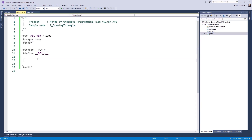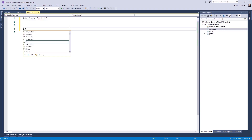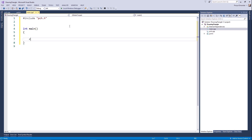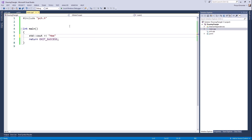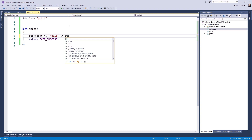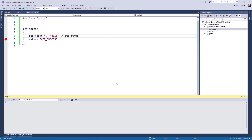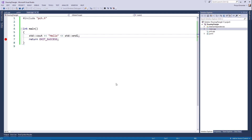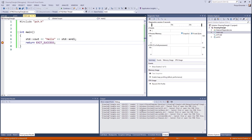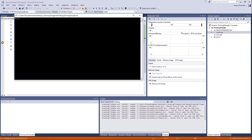Let's include the necessary headers in the precompiled header. Add iostream and let's create an entry point for the application — the main function. I'm going to output 'hello' to the console. Let's test it and build it. As you can see, everything is okay — I got 'hello' in the console.